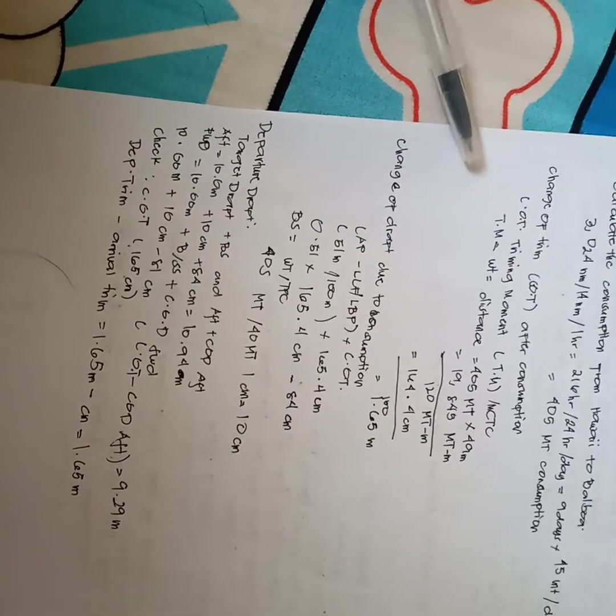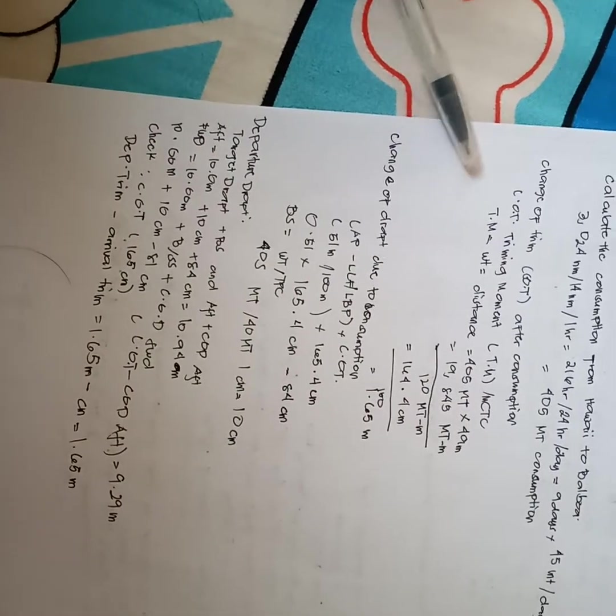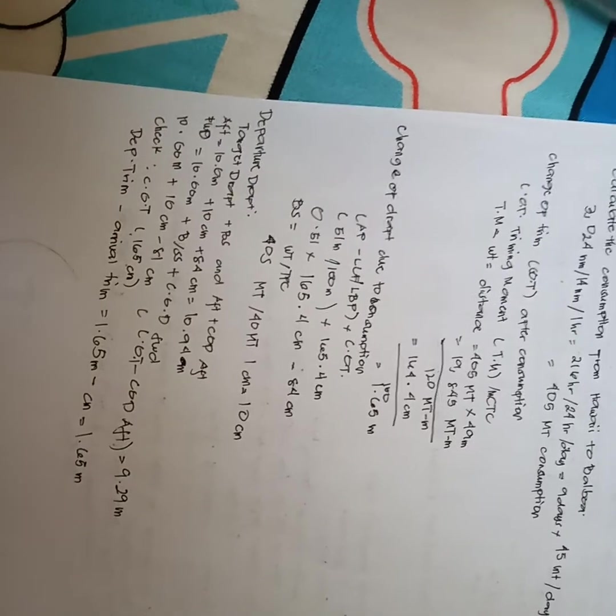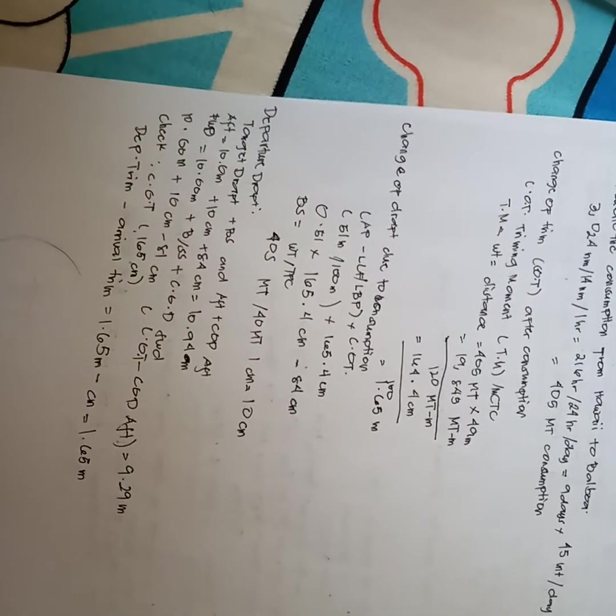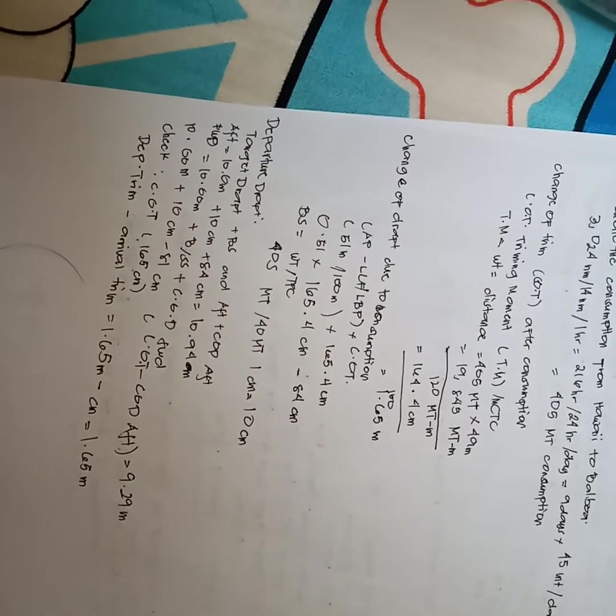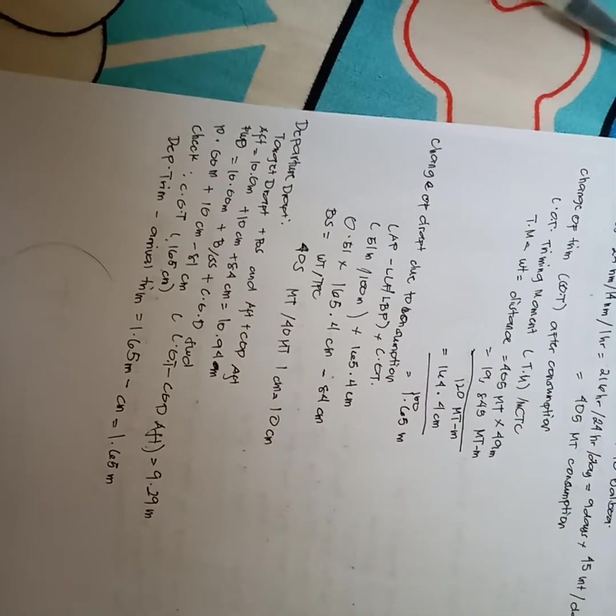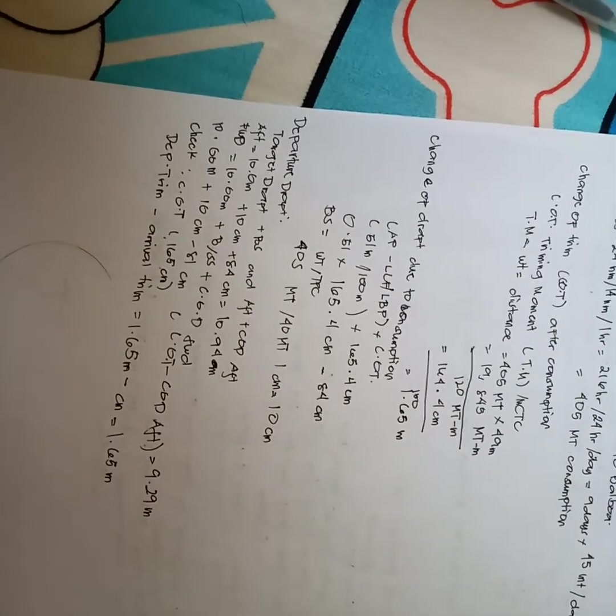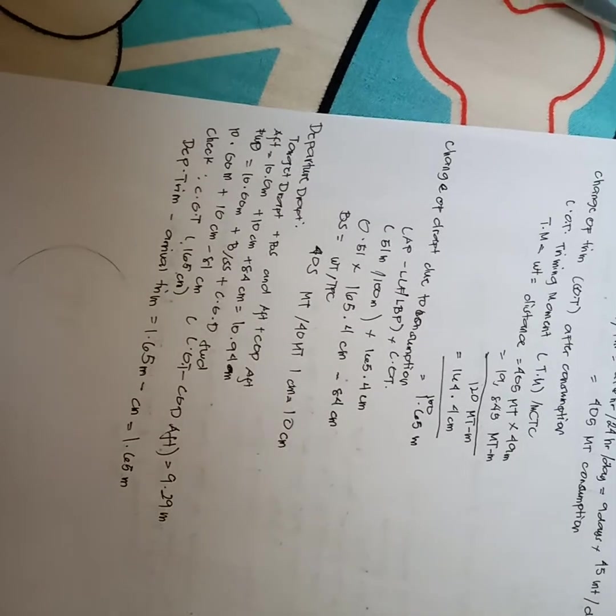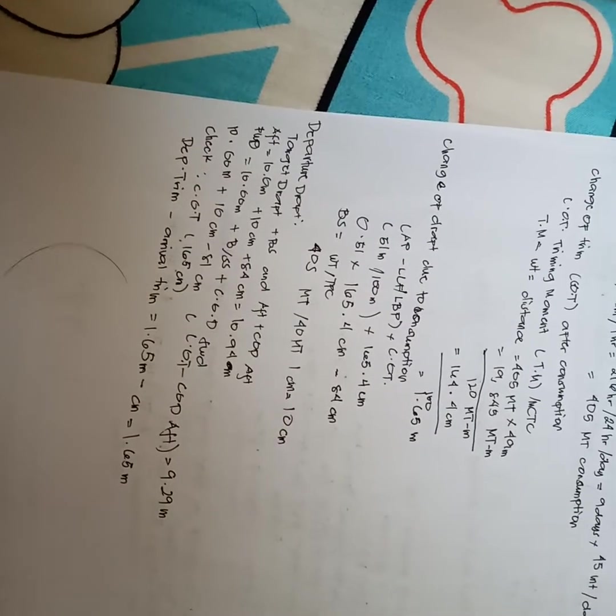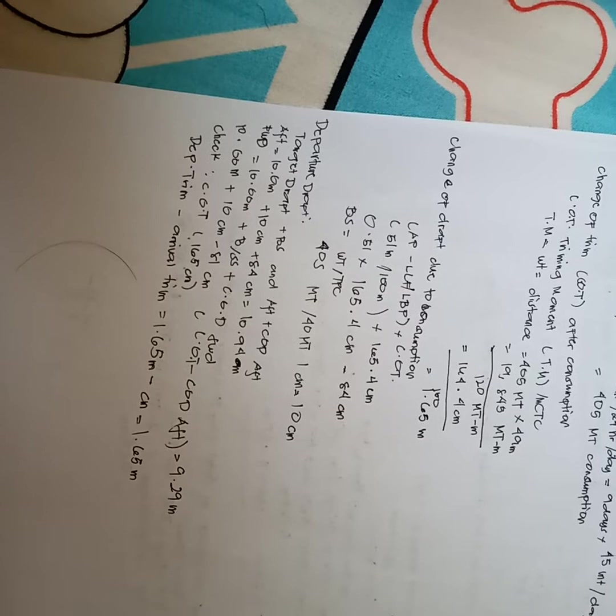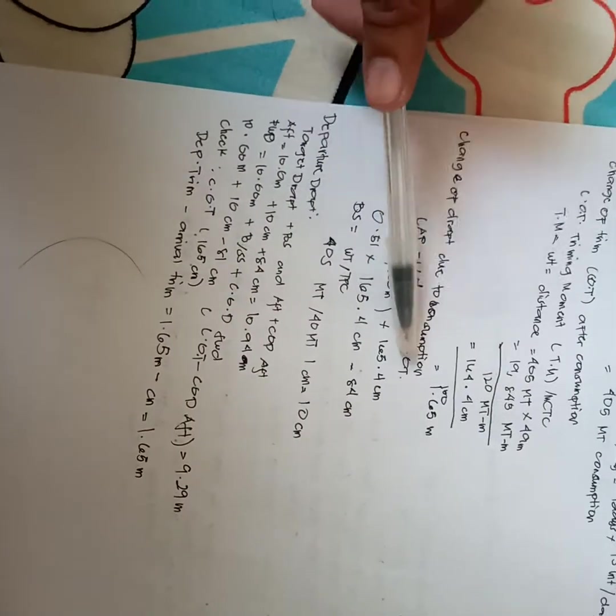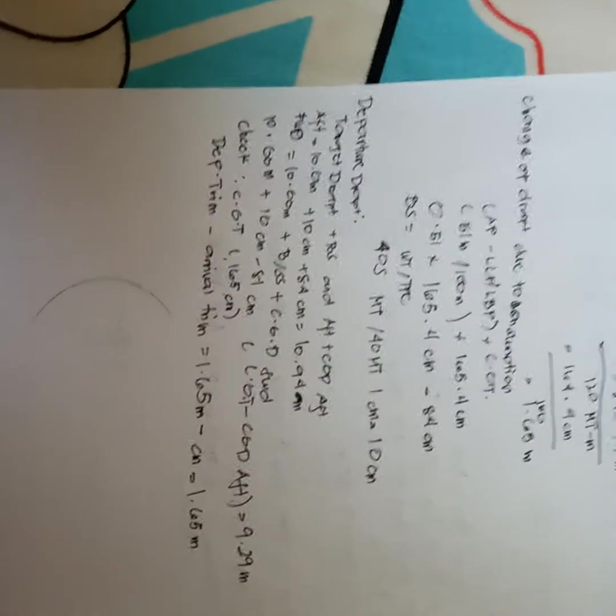Distance is 405 MT times 49 meters equals 19,845 MT meters over 120 MT equals 164.4 centimeters over 100 equals 1.65 meters. So change of draft due to consumption.